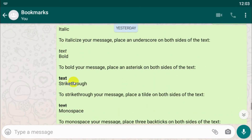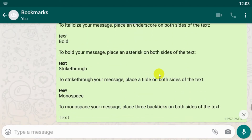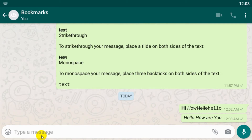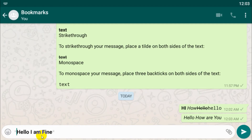Now, how to make text bold. To make text bold, we need to put an asterisk on both sides of the text. For example, 'hello I am fine' — we need to put the asterisk without any space, and it will be converted to bold.